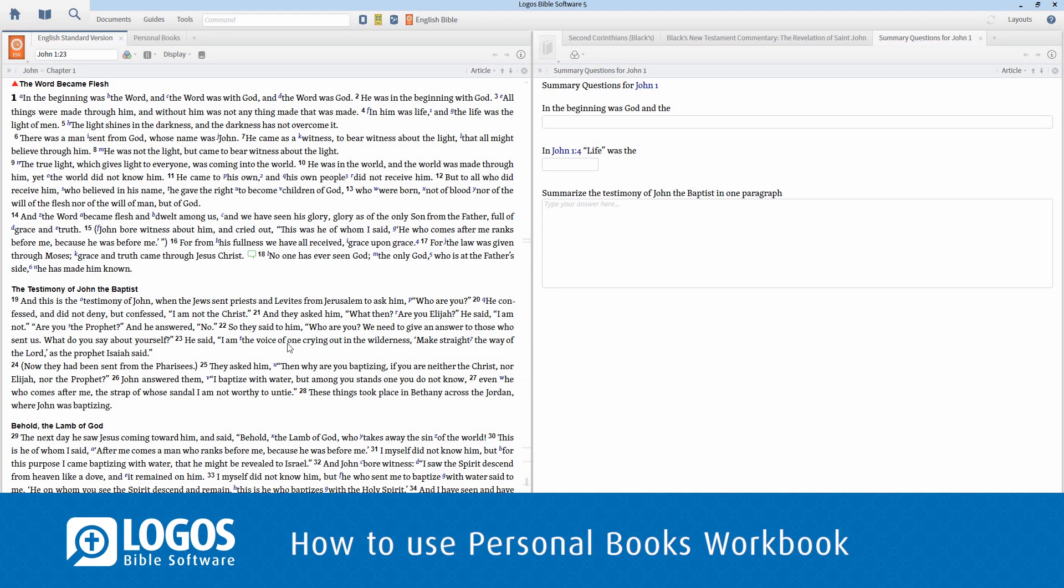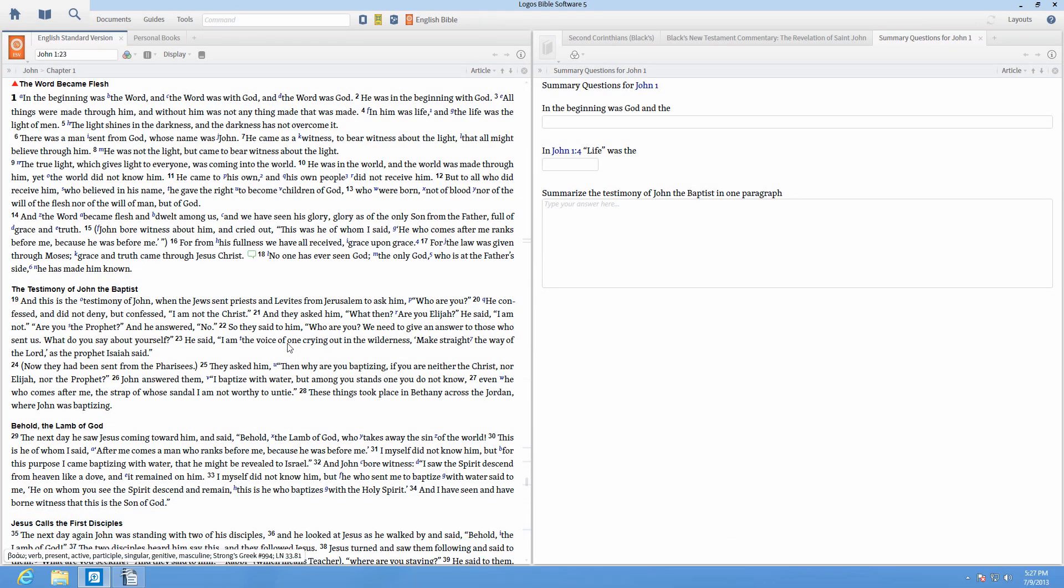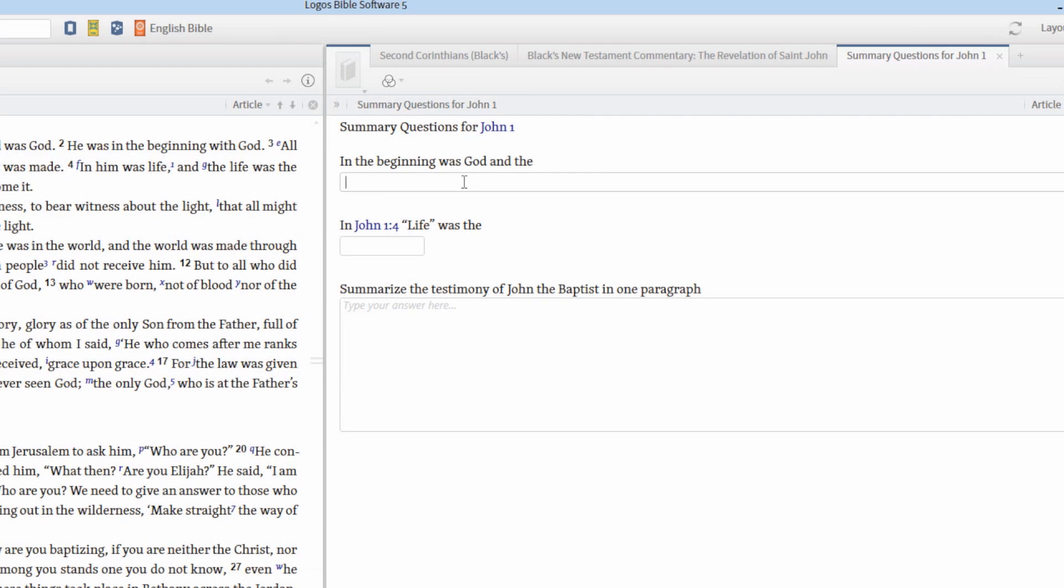You can now add more to your personal books with a new workbook feature in Logos 5.1. Whether you're creating a study guide or a Sunday School assignment, Personal Books lets you enter blank text boxes that you can type an answer into directly from your computer.